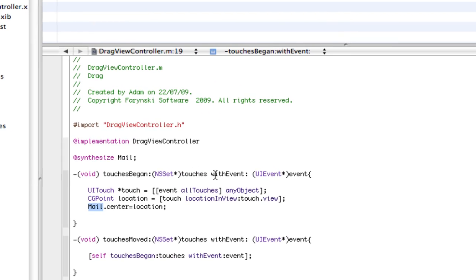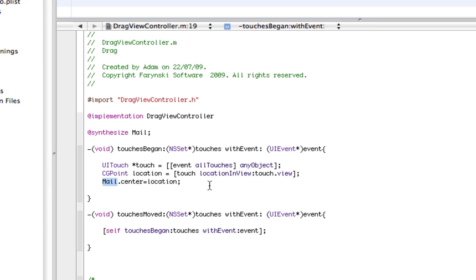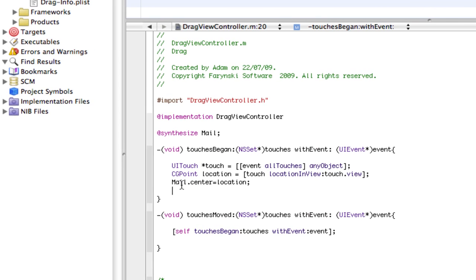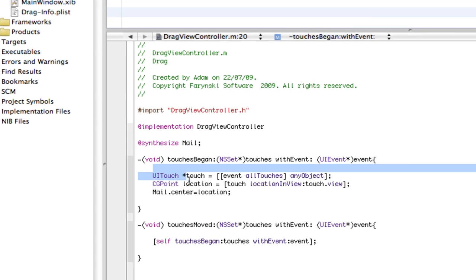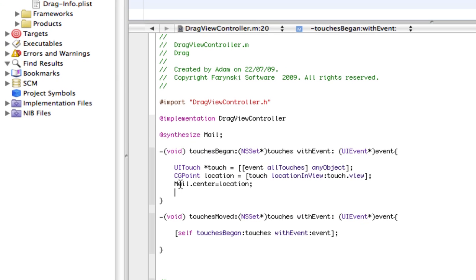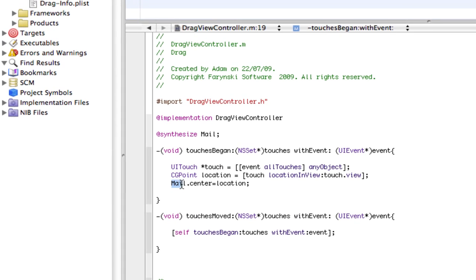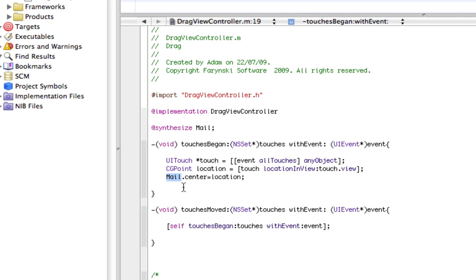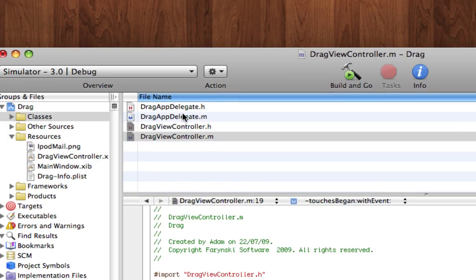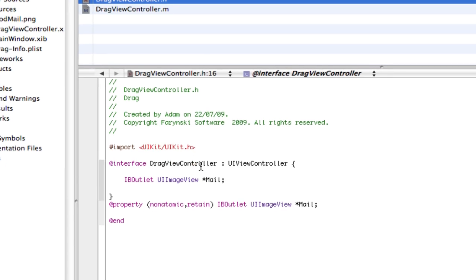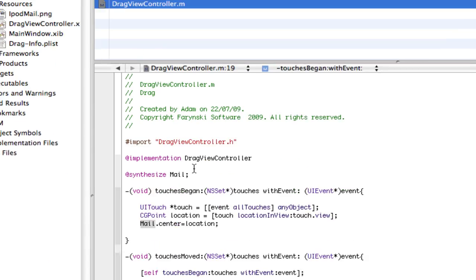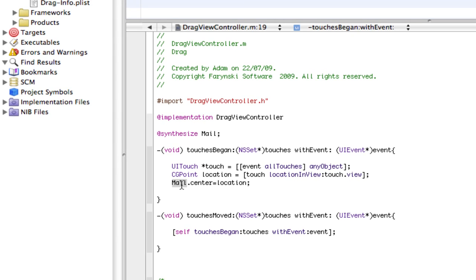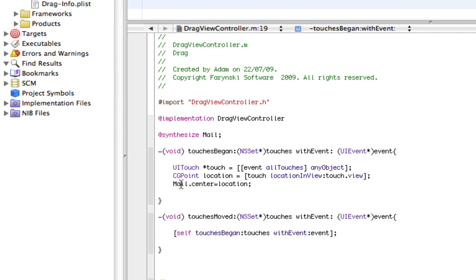touches begin. Okay. Here's the important part. This is all standard, except this bit. Right here where I have mail, name it whatever you did in H page. I did mail and the same thing in interface builder and everything. Once you've done that,